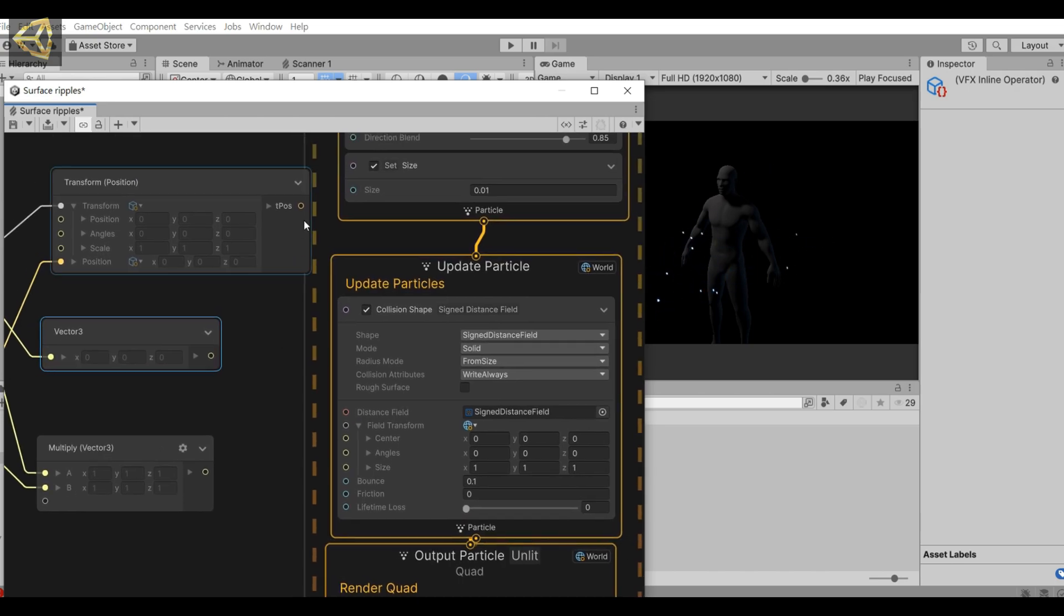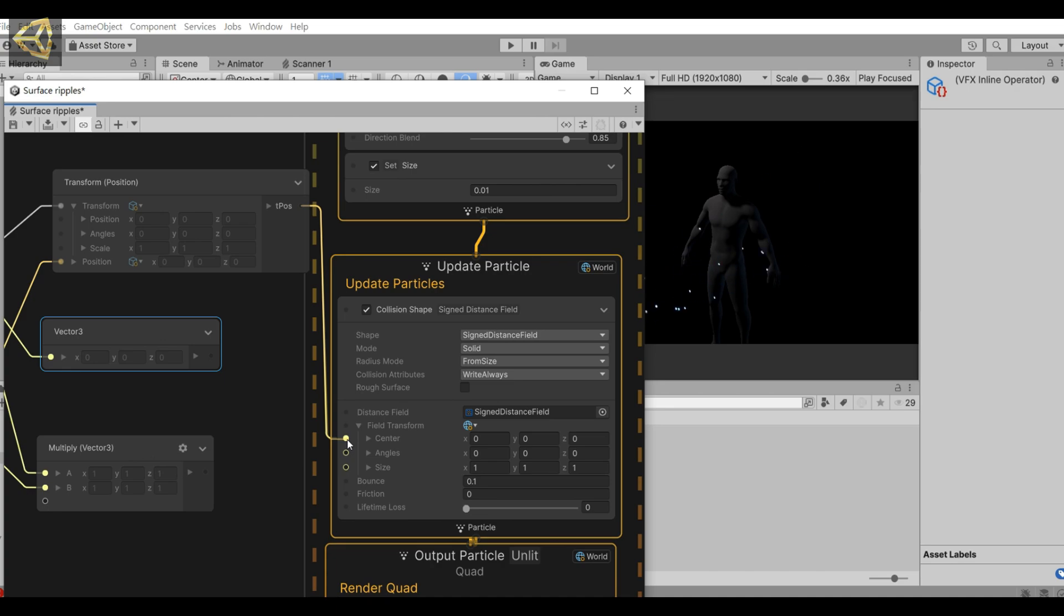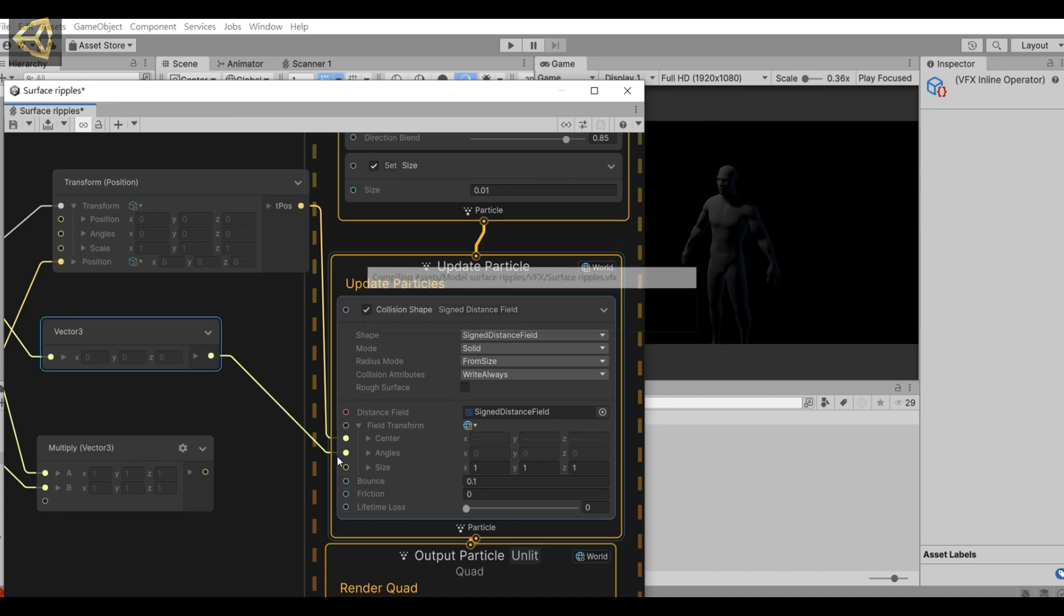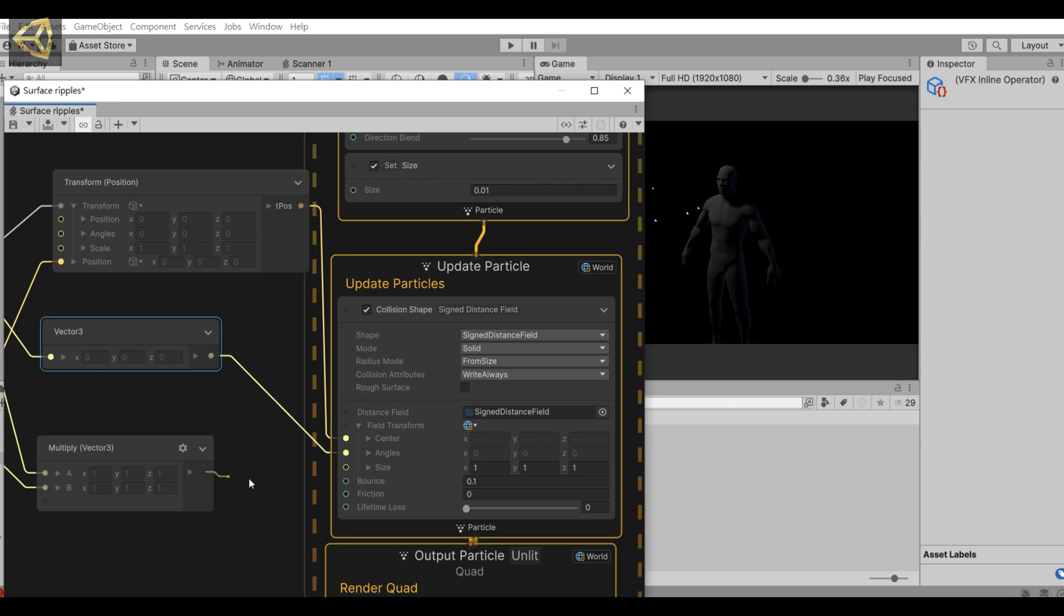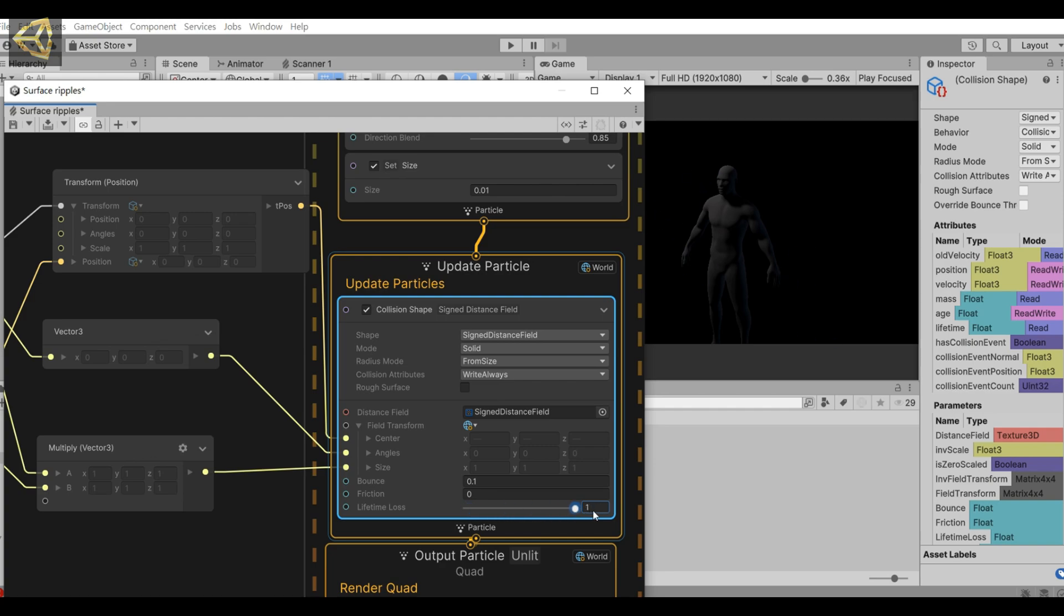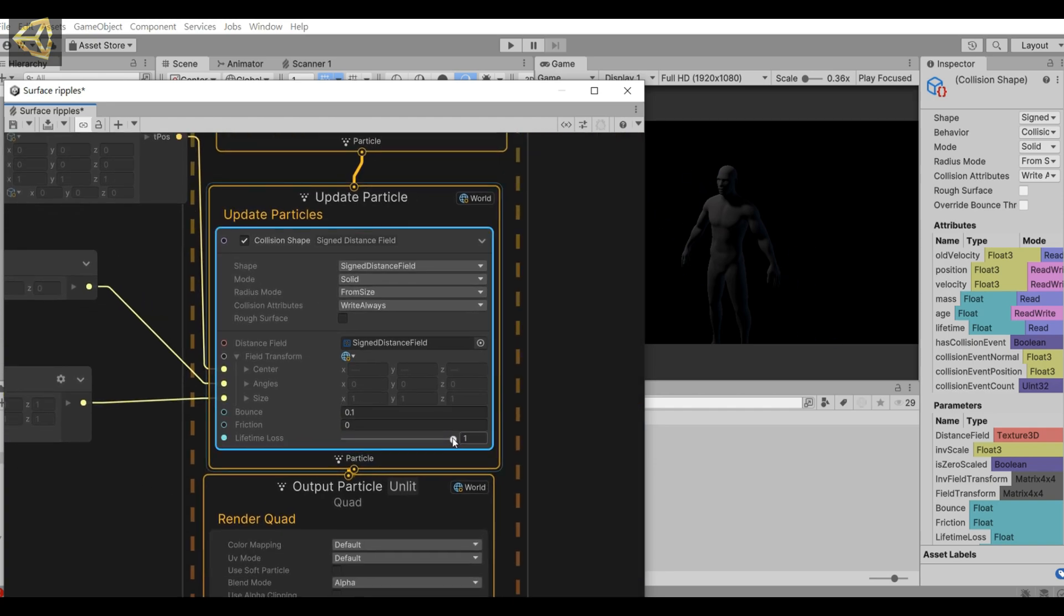Next, connect the output of transform to the center of collision, connect the output of vector 3 to angles, connect the output of multiply to size. In this way, it can correctly detect the position, rotation, and size of the model.